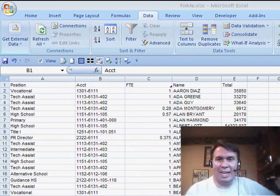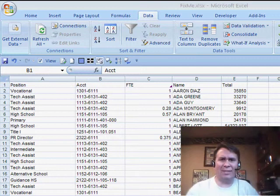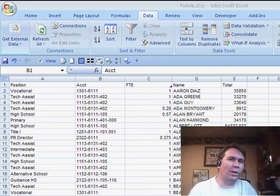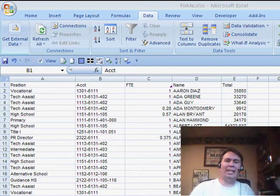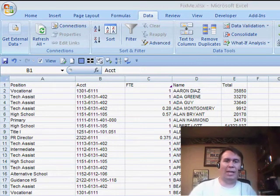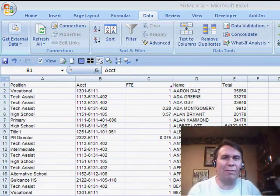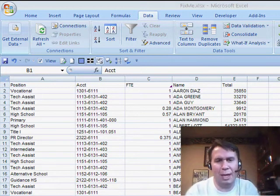Welcome back to the MrExcel netcast. I'm Bill Jelen. In yesterday's netcast, we had this very ugly data set, and the reason that someone created that data set was that they needed to add totals in for each account, when in fact, we really don't have to do that. We can do the SUMIF formula to do that.